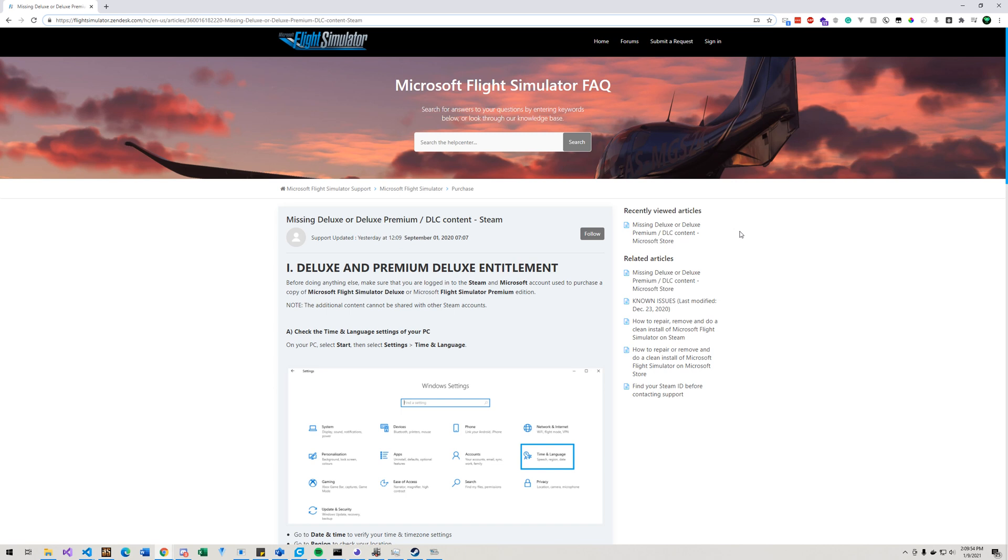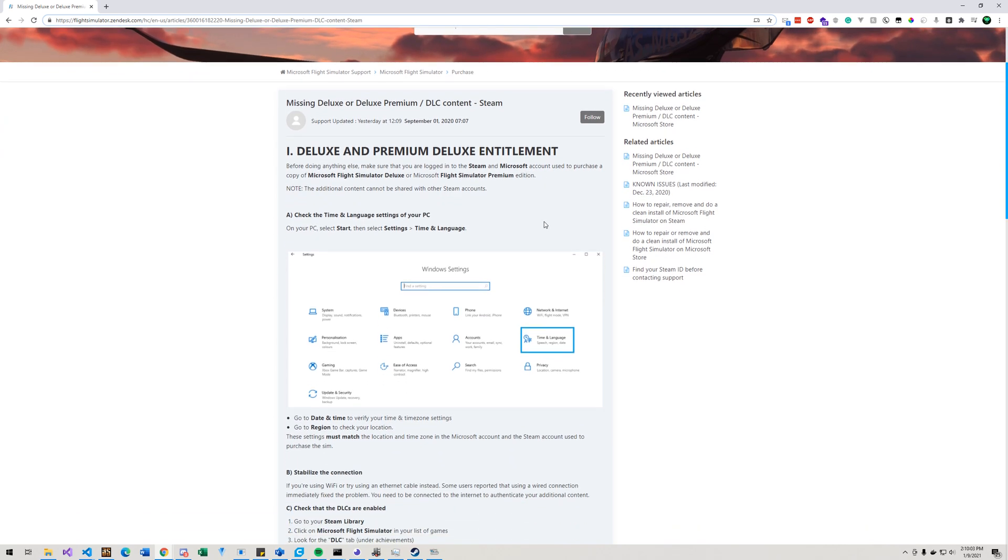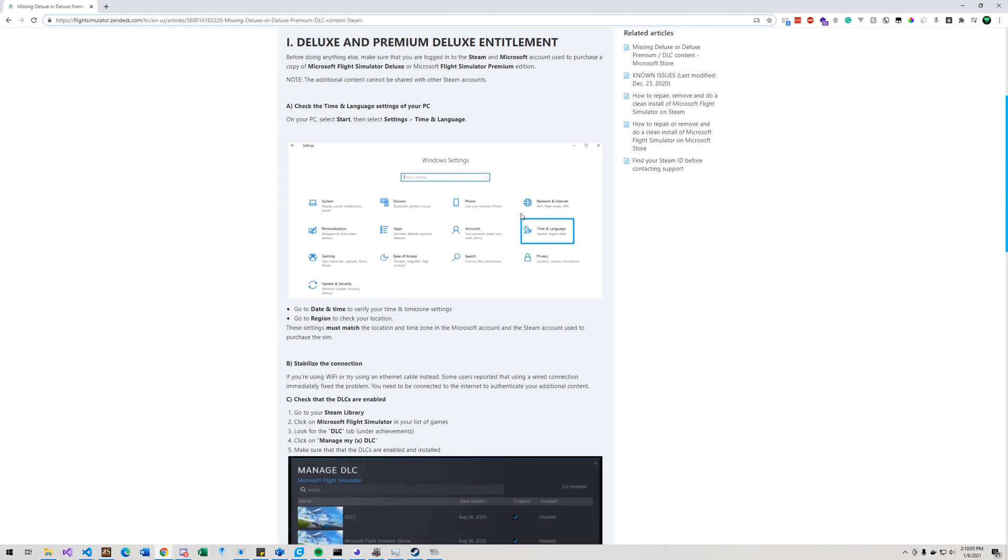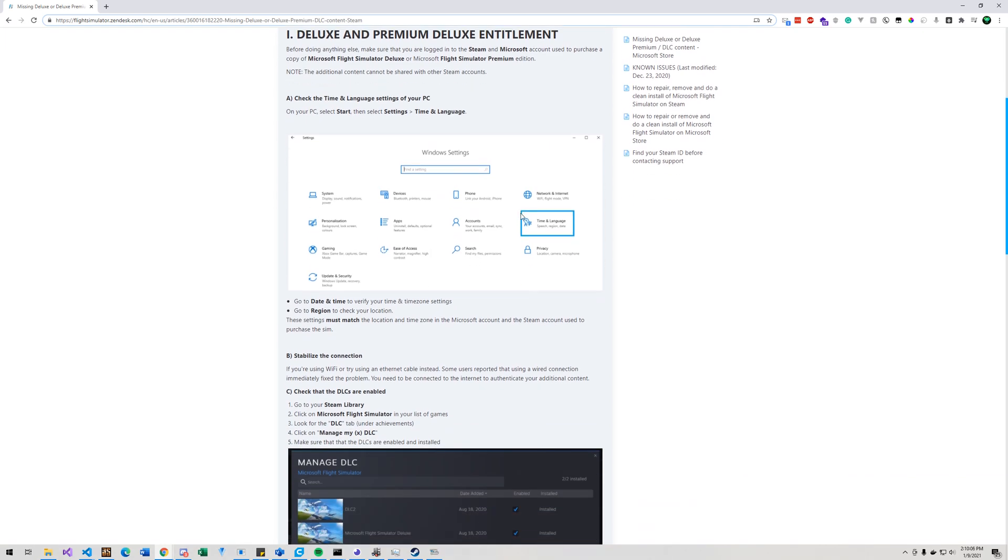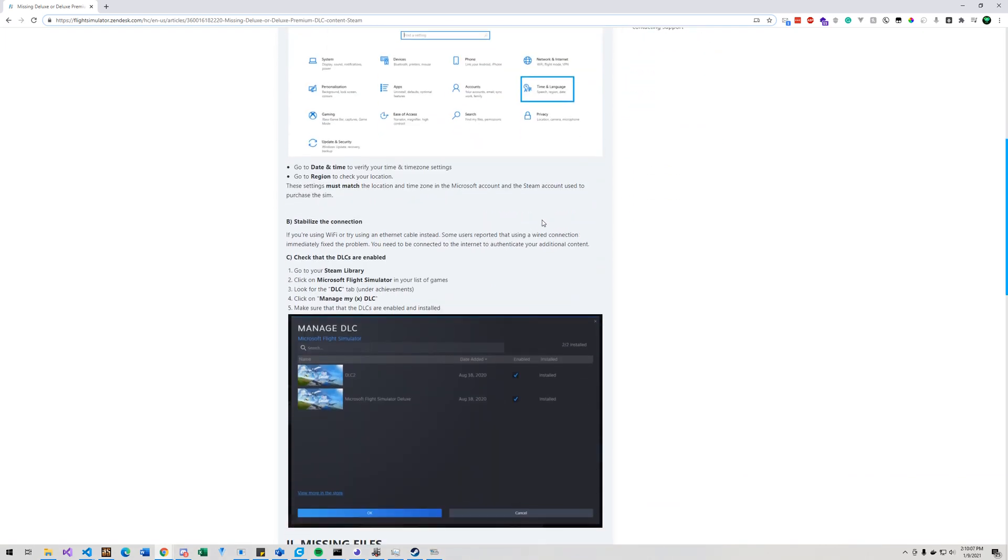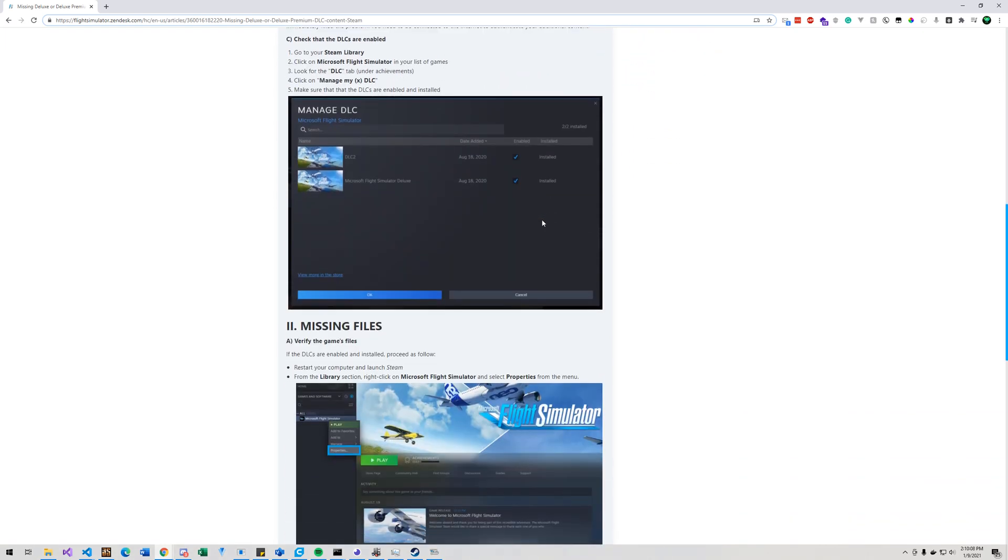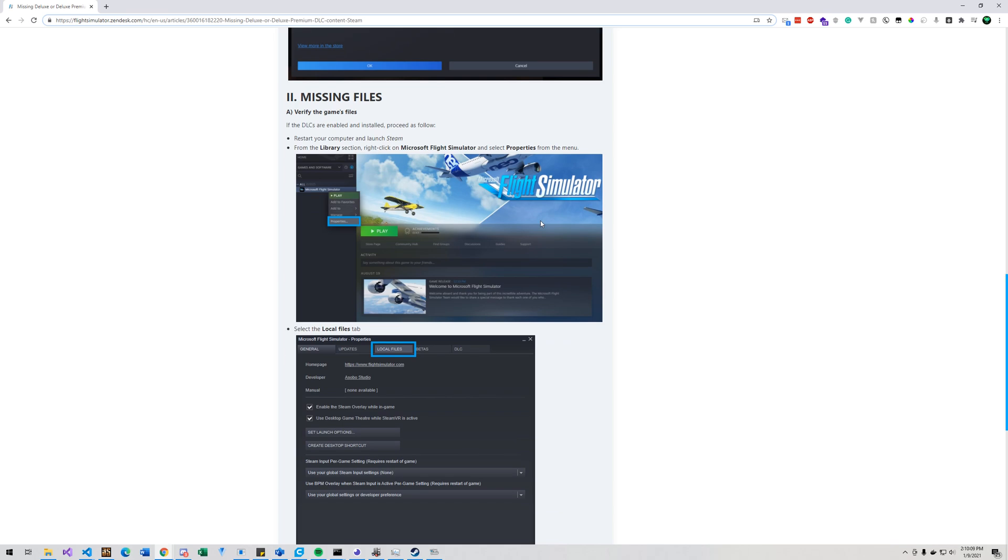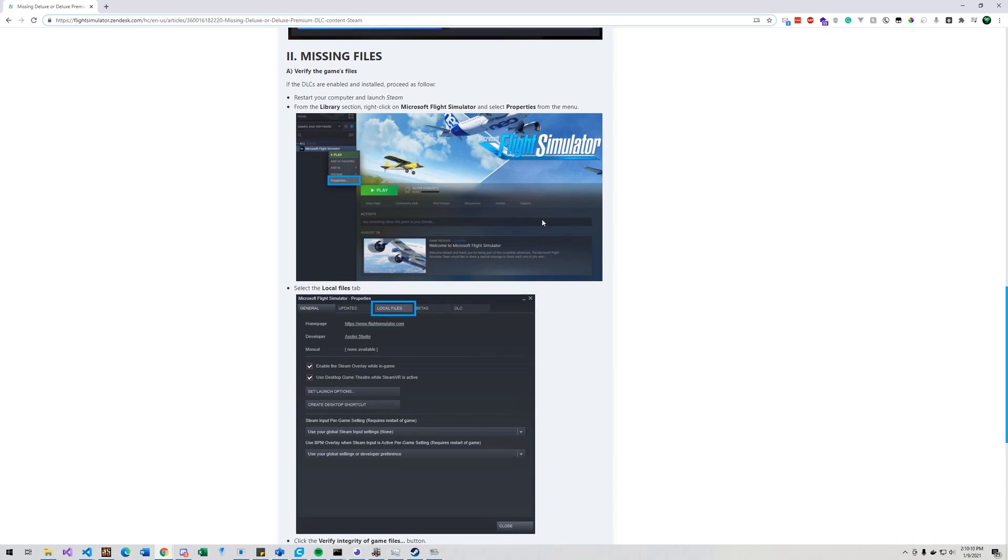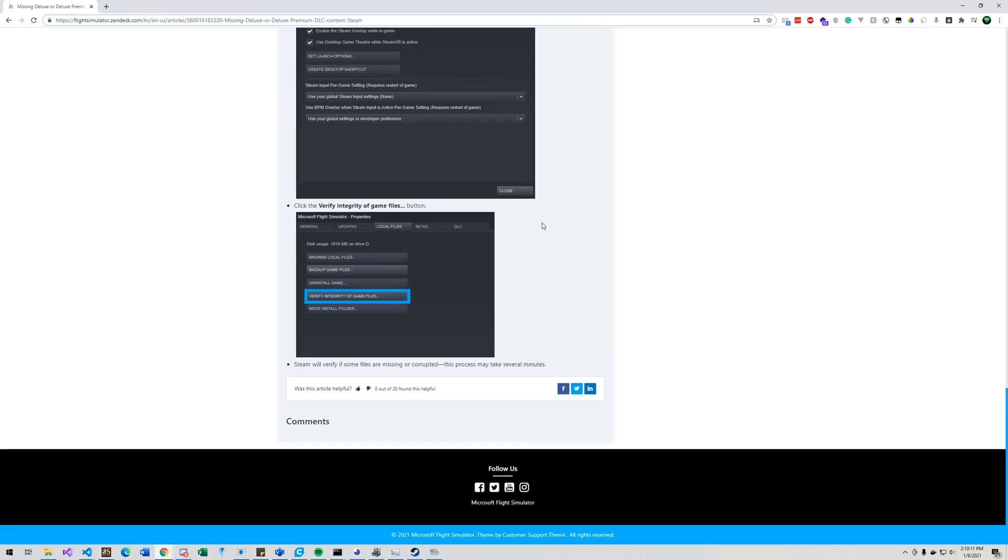So one of the issues that I had when I first purchased Flight Sim 2020 was that none of the DLC that I purchased was available. And I went through this form here on the official Zendesk account for Flight Simulator, and nothing I did would work.